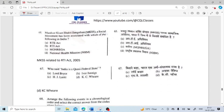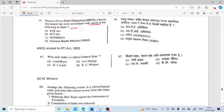Mazdoor Kisan Shakti Sangathan, a social movement, has been associated with which of the following in India? This was associated with the RTI Act which came into force in 2005.